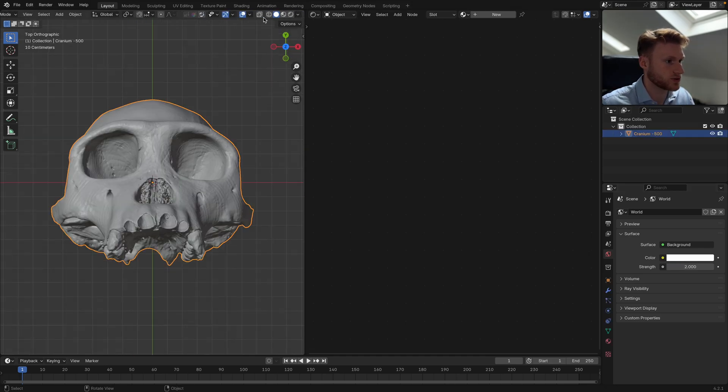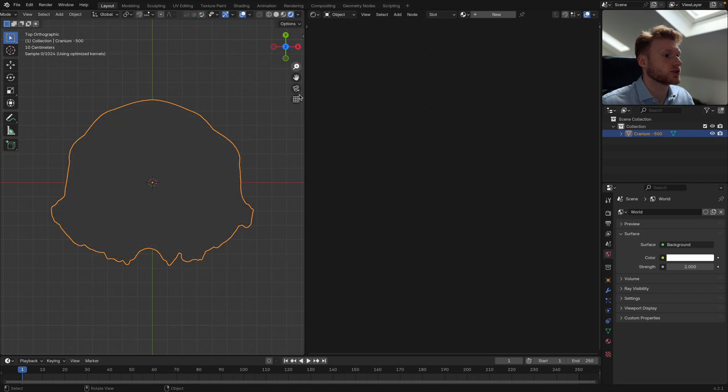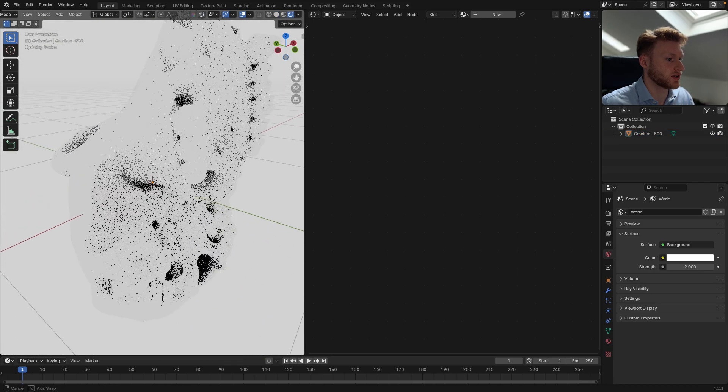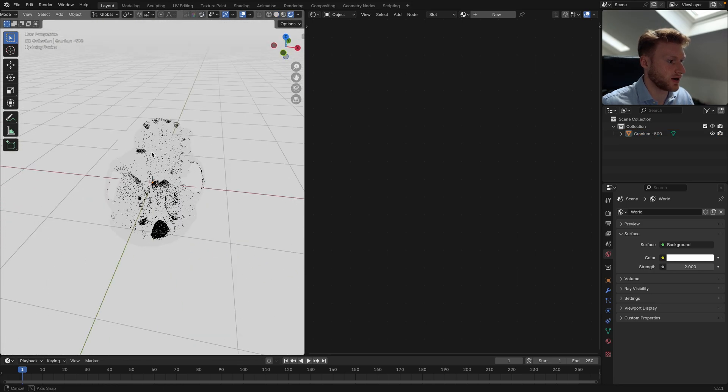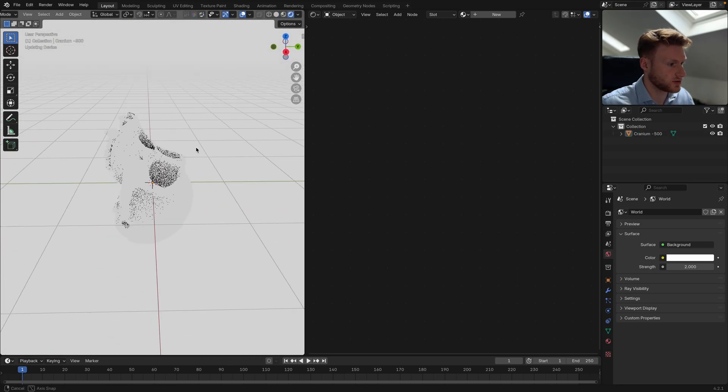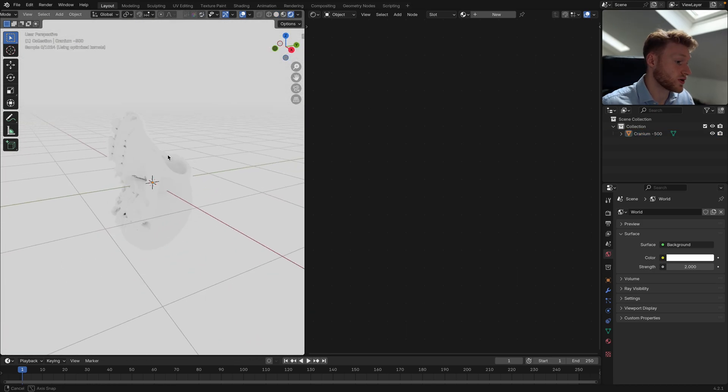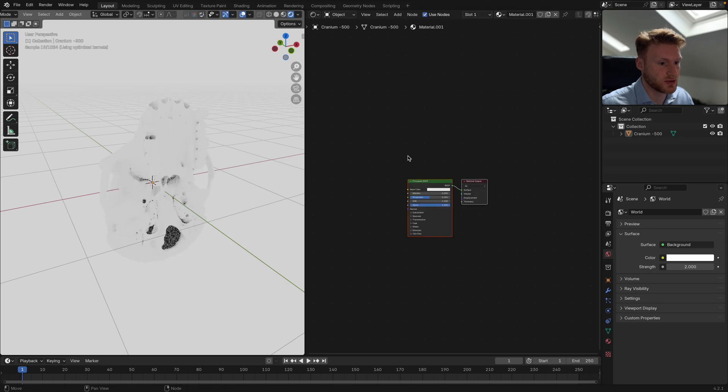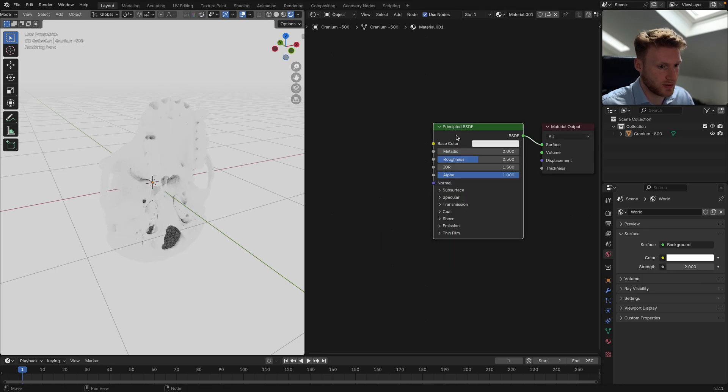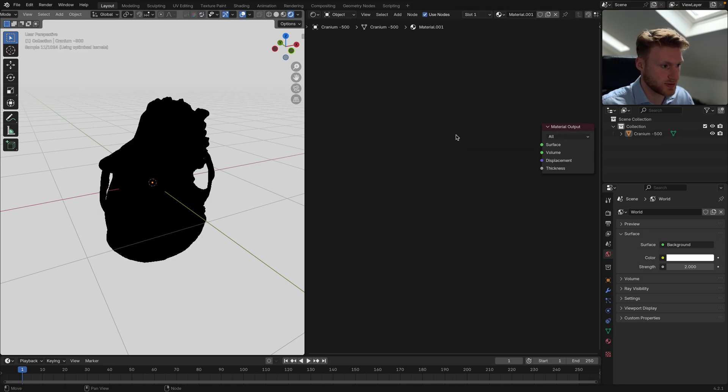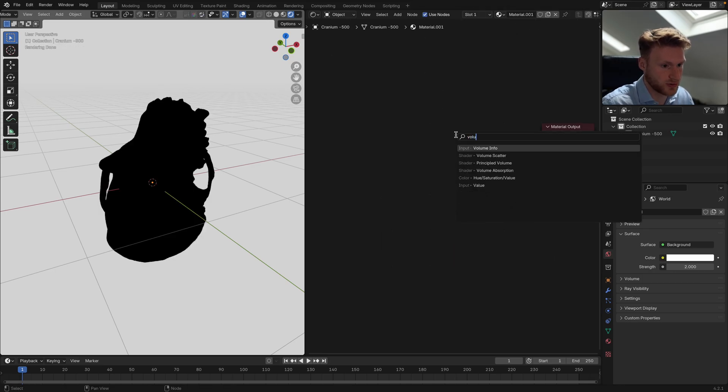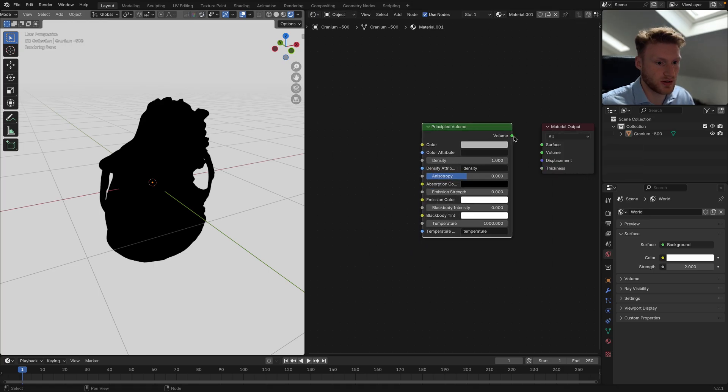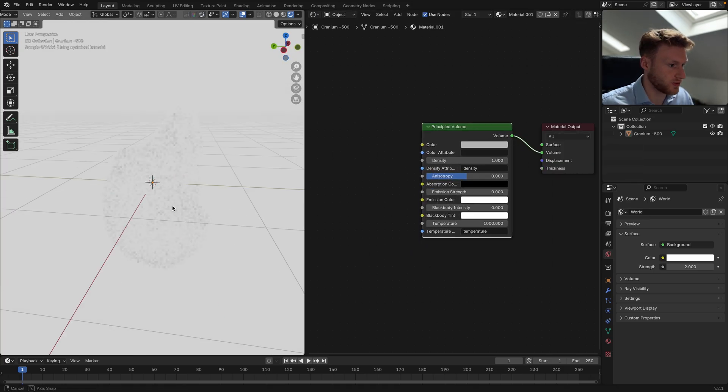I'm just going to scroll across and go into rendered view, and you can see we have our skull or our cranium. I'm going to add a new material and delete this for now. I'm going to add a Principled Volume and plug this into the volume.